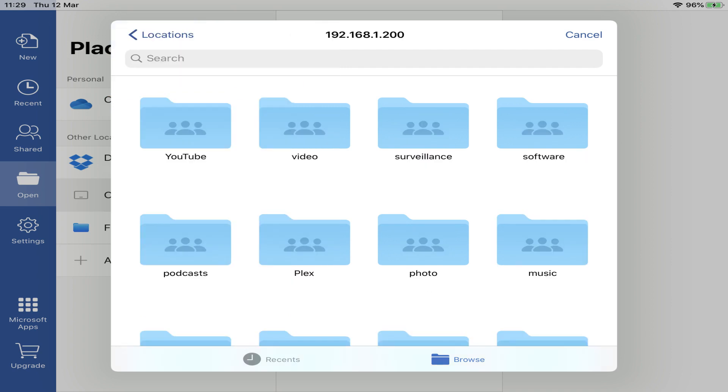Tapping it allows us to access our files, and we can open and save to these locations in accordance with our NAS permissions.